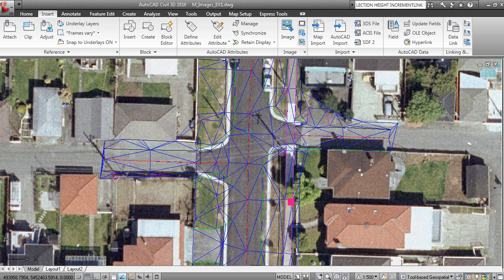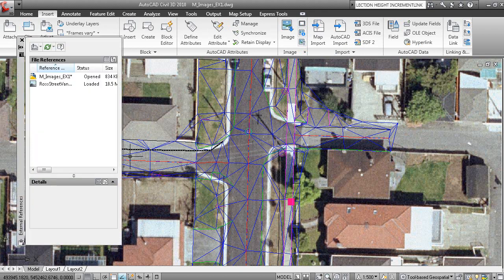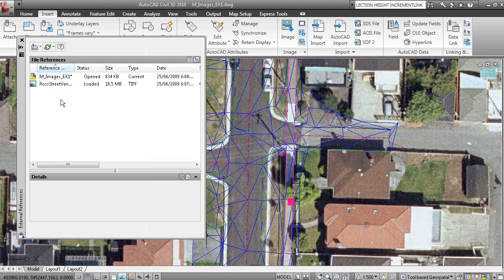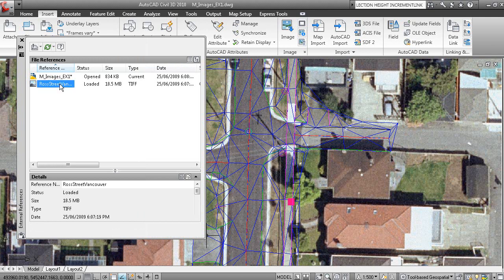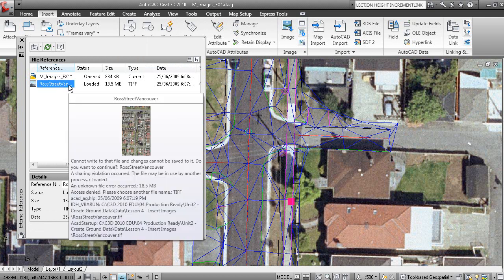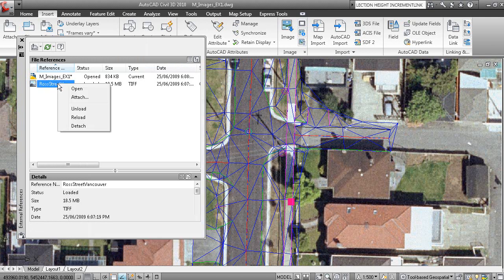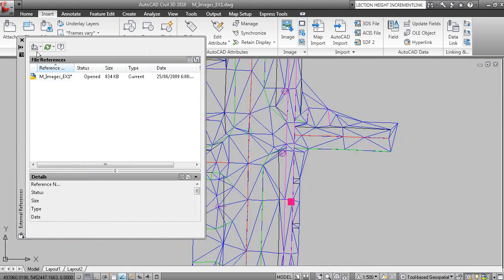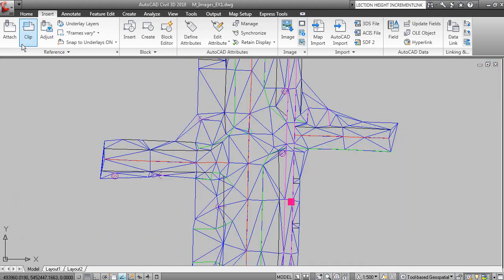Or if you type XR on your command line, which is your Xref Manager, External References, you can see how the image is being displayed here and you can right click and detach the image. So a few ways of detaching an image.